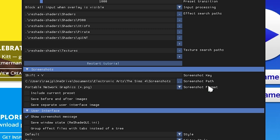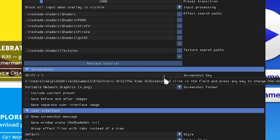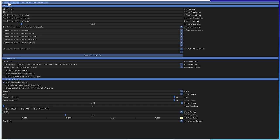For the screenshot path, navigate in File Explorer to where you want your screenshots saved, copy that path, and paste it into the field. I have mine set to: C:\Users\RJP\OneDrive\Documents\Electronic Arts\The Sims 4\Screenshots — which is where my screenshots normally go anyway. But if you have a separate folder you prefer, set it to that.